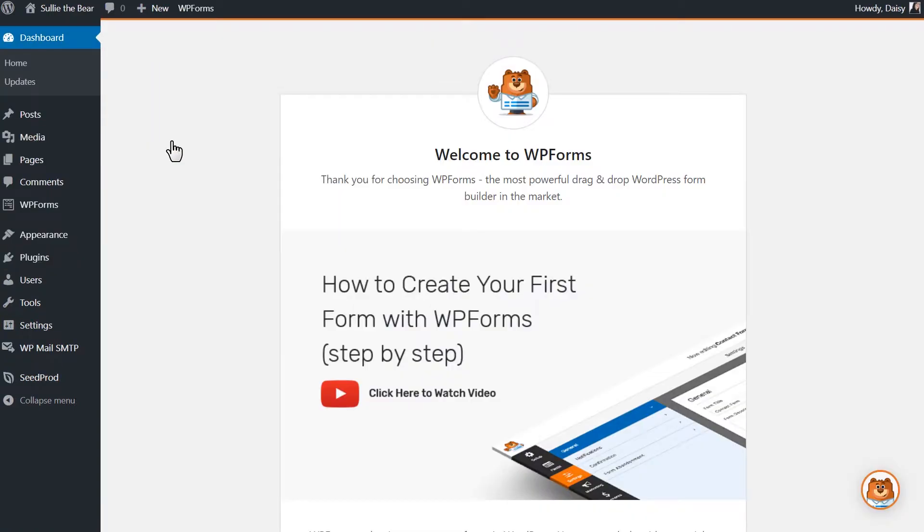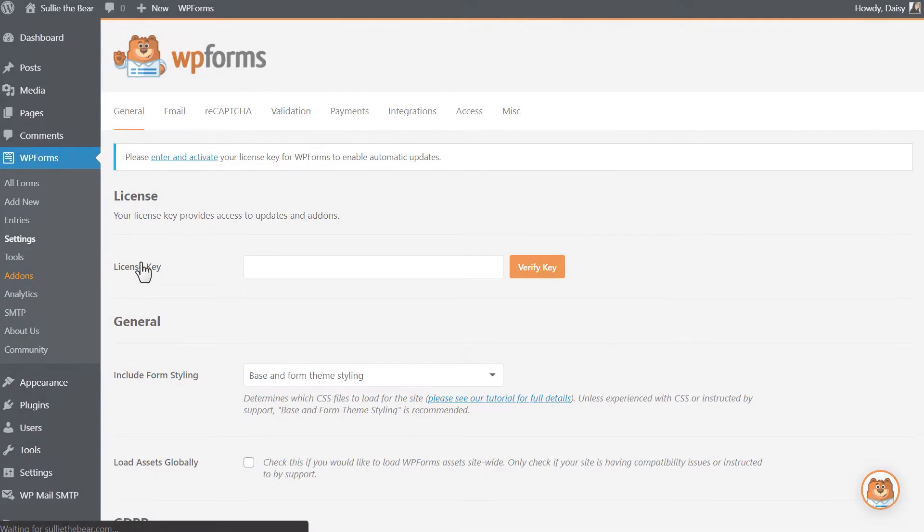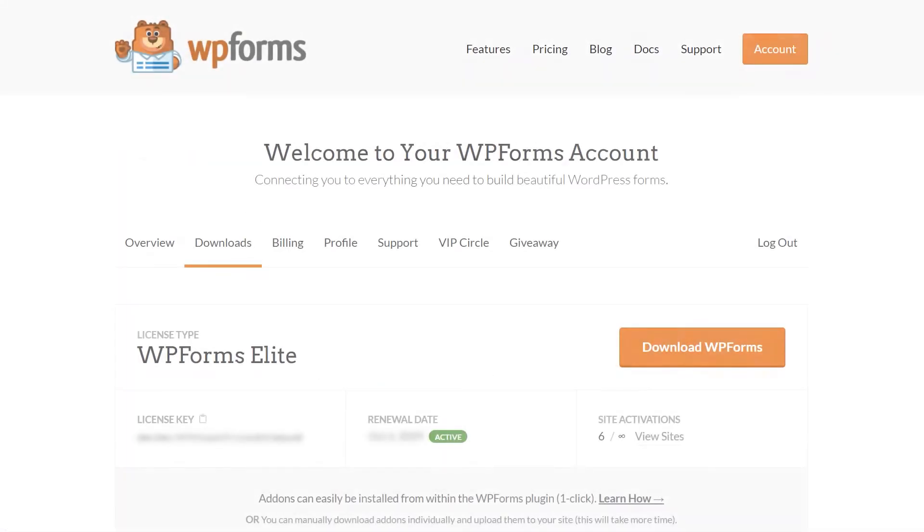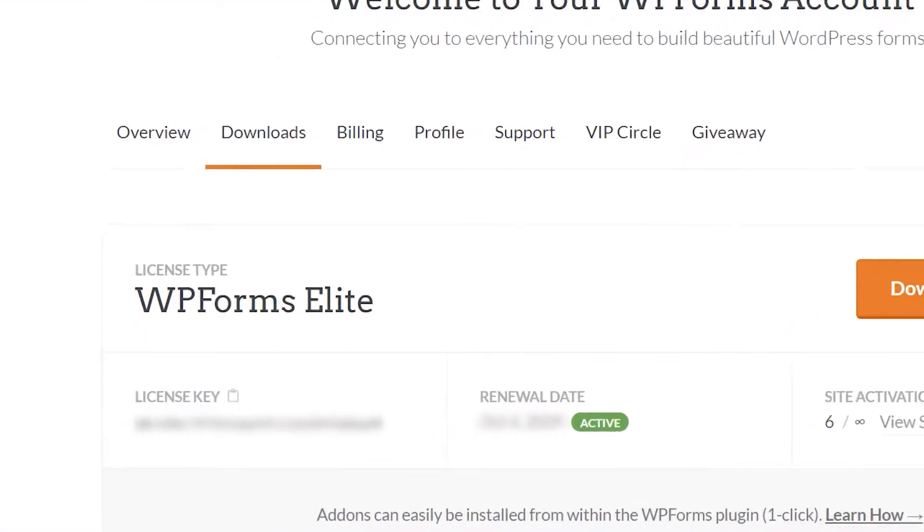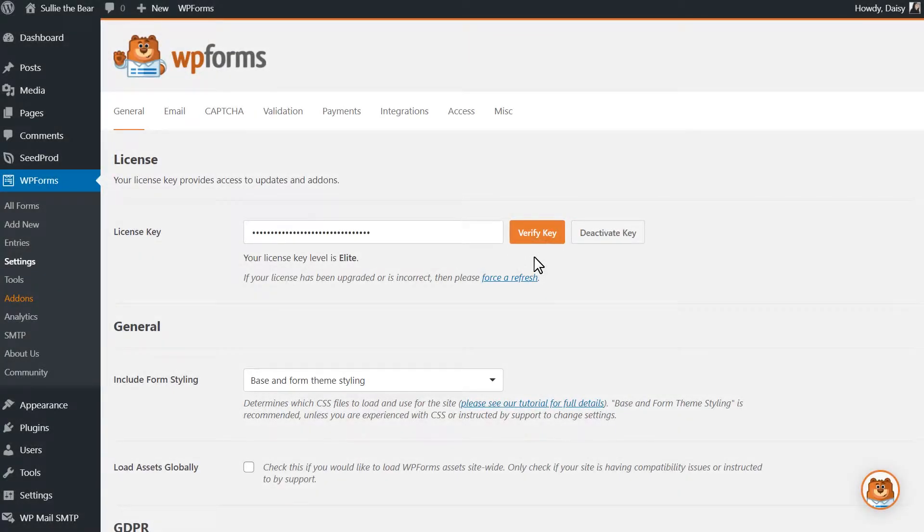Afterwards, we'll need to verify your copy of WPForms by entering the license key in the settings page of WPForms. You can find the key on the Downloads page of your WPForms account and once the license key has been verified, we can get started.